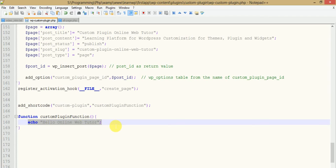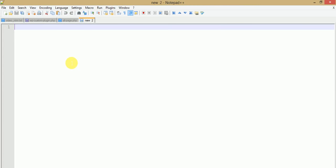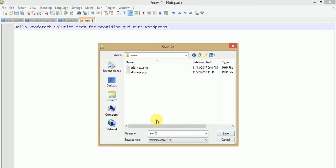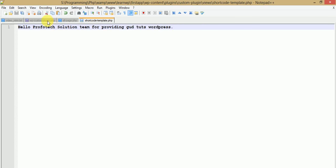This is not the only statement we can return — we can also include extra files with this shortcode. Just make a new file. Suppose the file contains a message like 'Hello Solution Team for providing good tutorials of WordPress.' Now we are going to save this file under the views folder as `shortcode_template.php`.